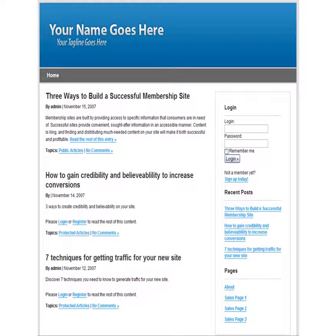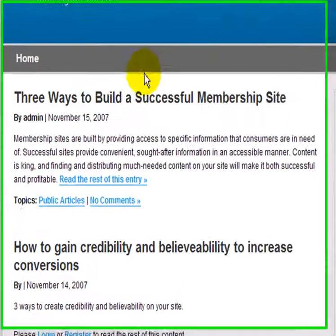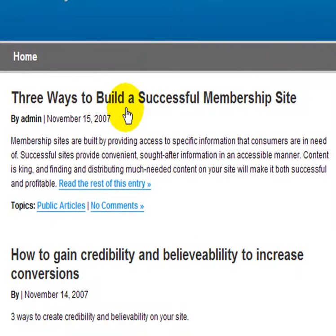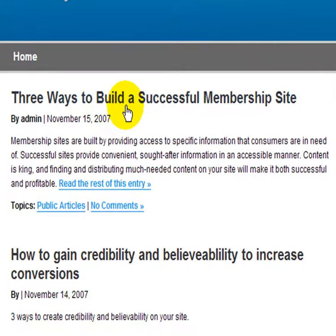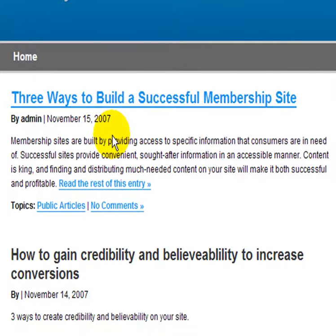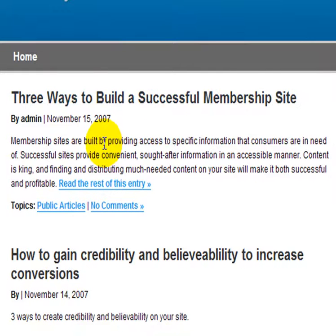Let's start with the front page of WordPress. At the top here, you can see the header graphic, and this graphic is a .psd file, which means that it can be edited using Photoshop. This first article is a public article, which means that it is not protected and anyone can view it. And you can see that we have some teaser text here.